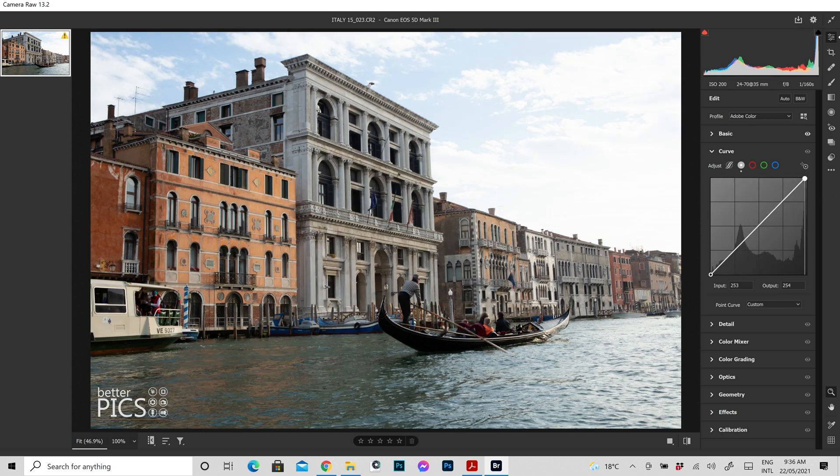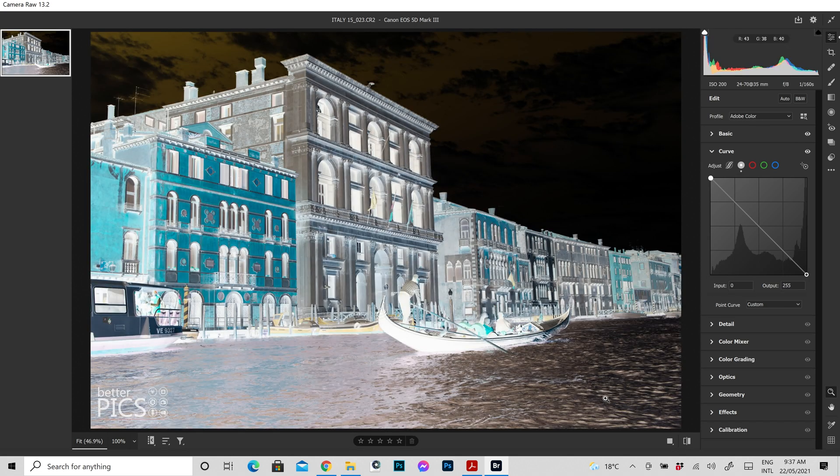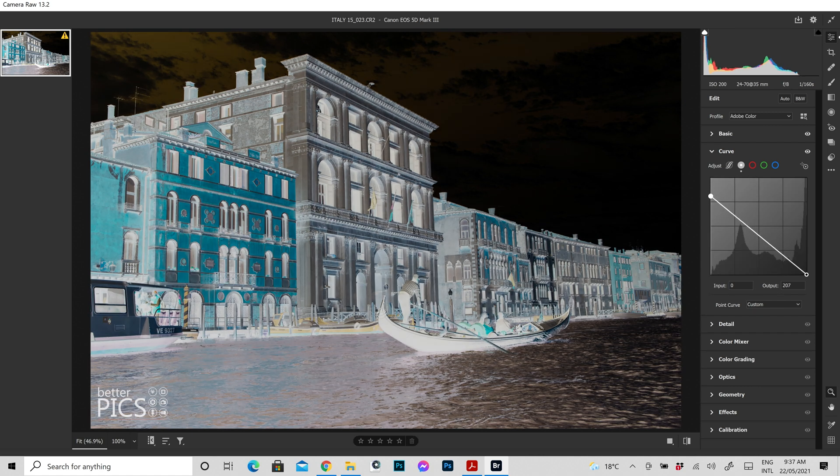Now what happens if we go to the extremes and we take it to the opposite side? It turns into a negative. So this is what the image would look like if it was shot as a negative. In fact this is a common method for people who are scanning film, scanning negatives, and they need to turn them into a positive. So they use this reverse curve technique and it turns their image into a positive, which is a really interesting method of doing that.